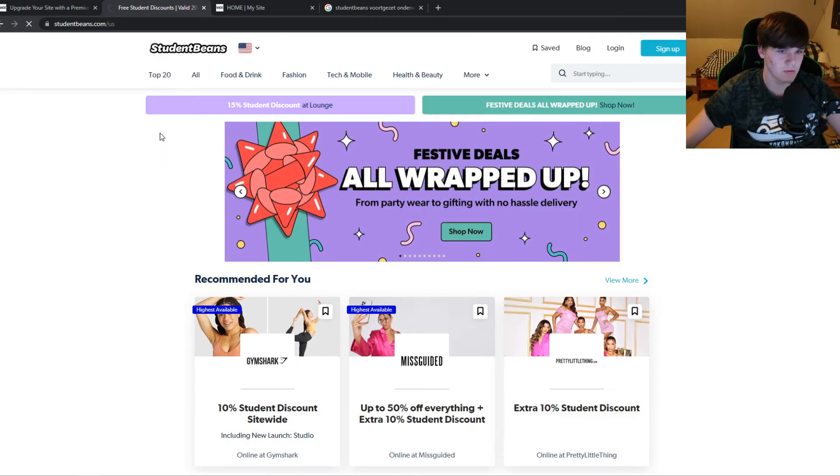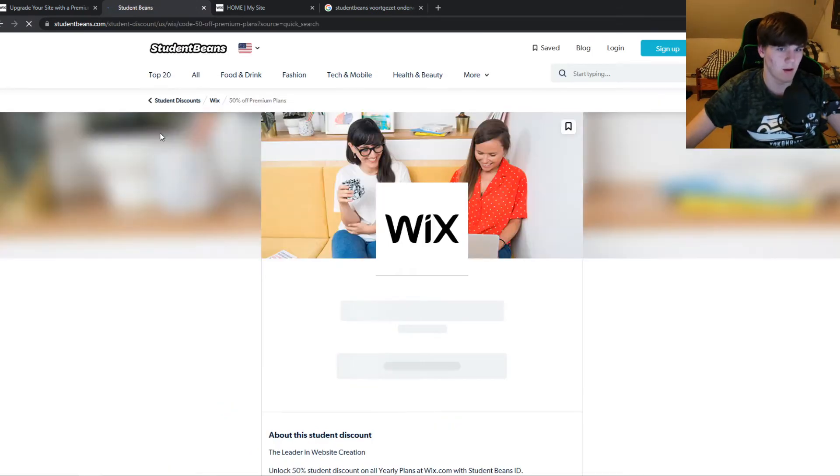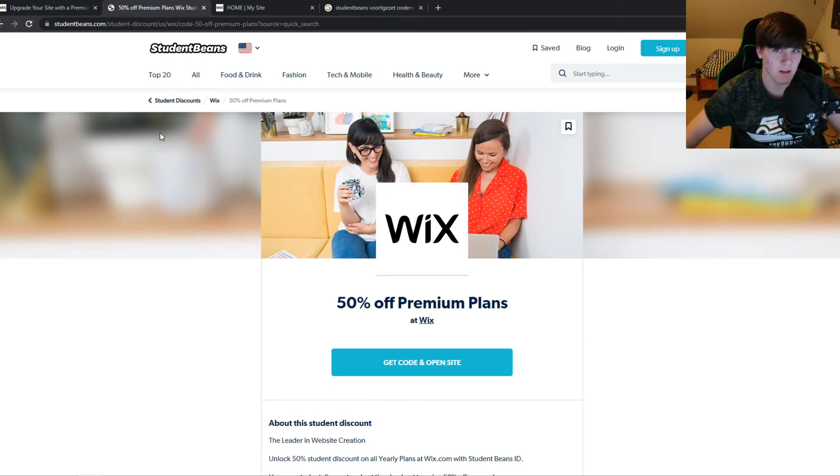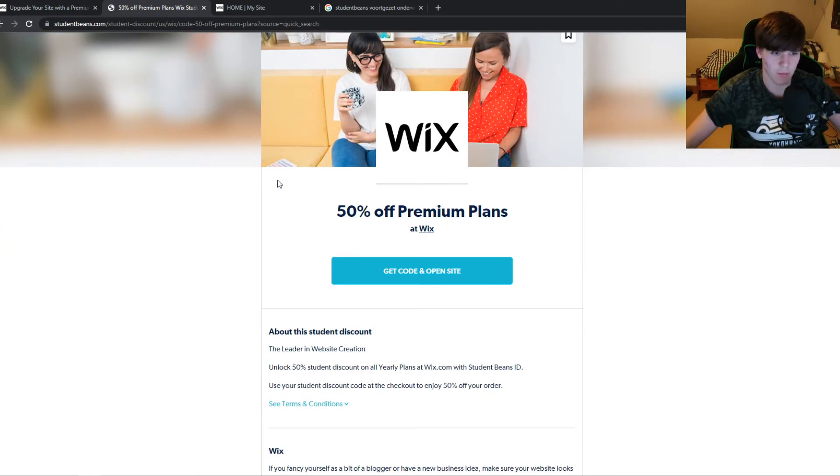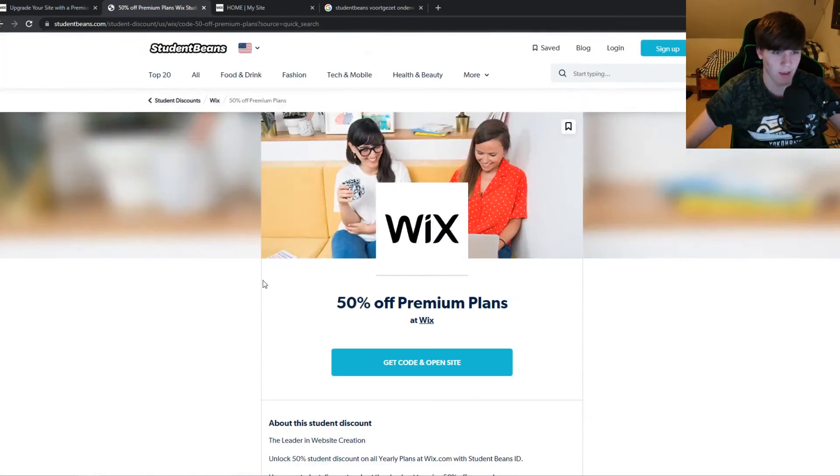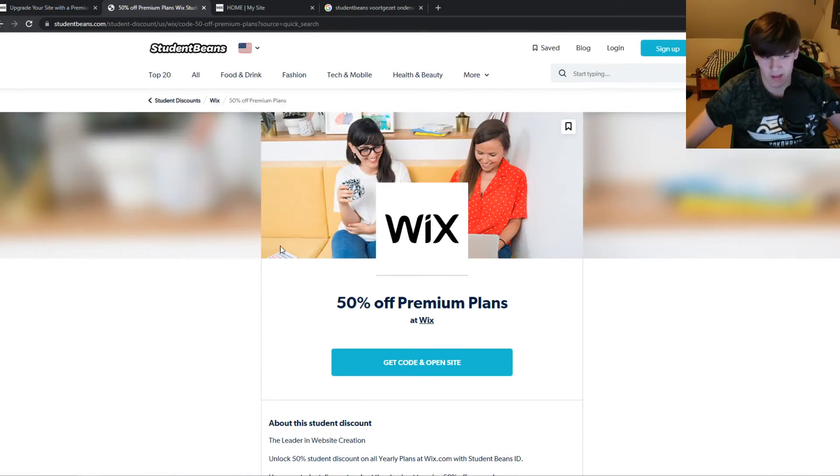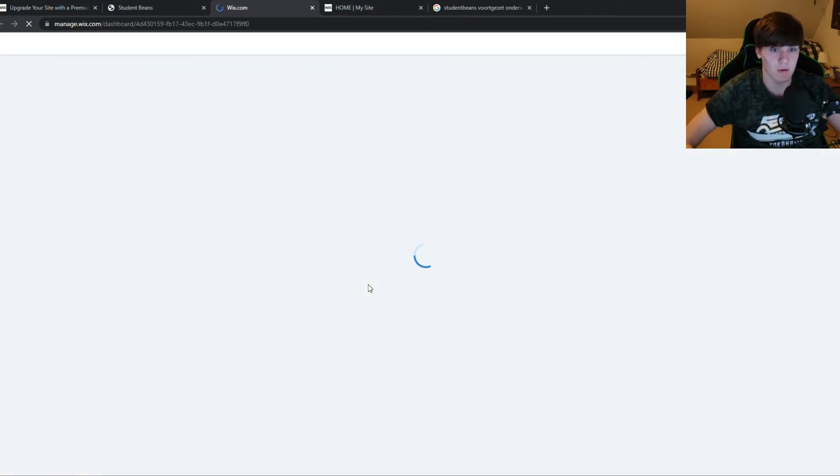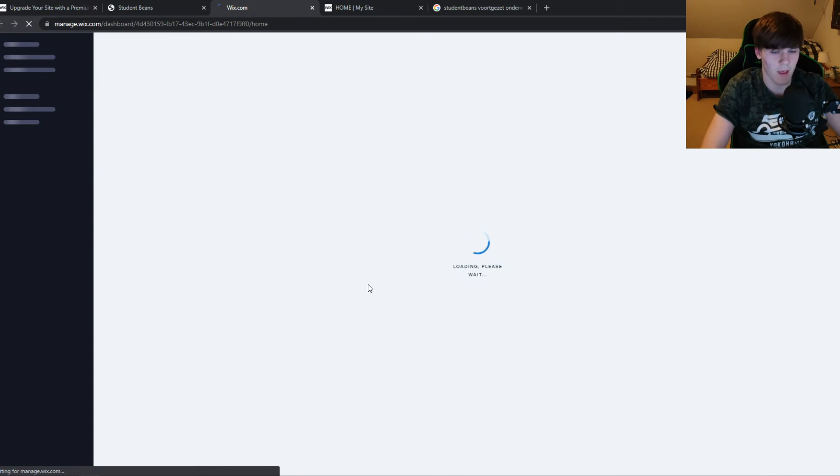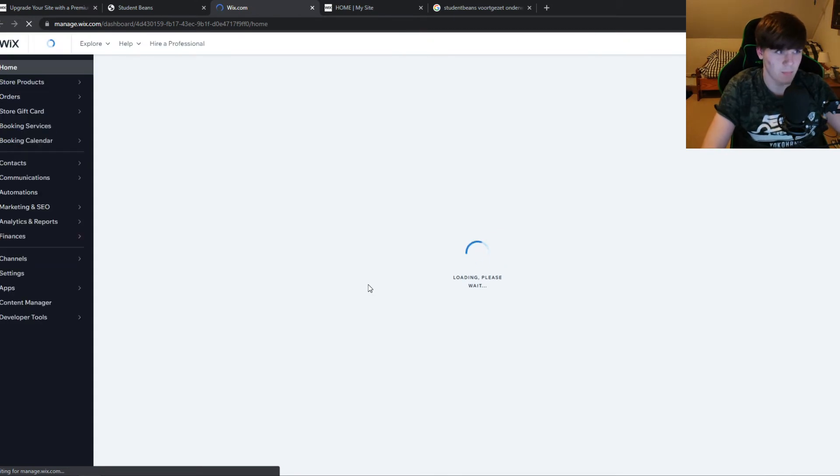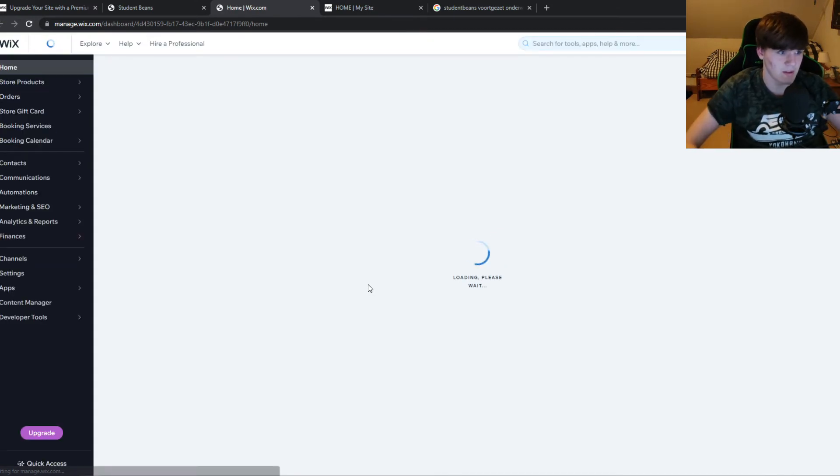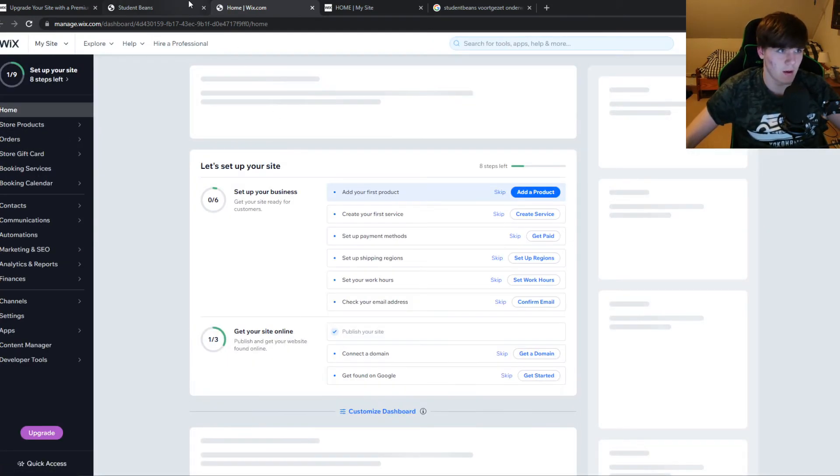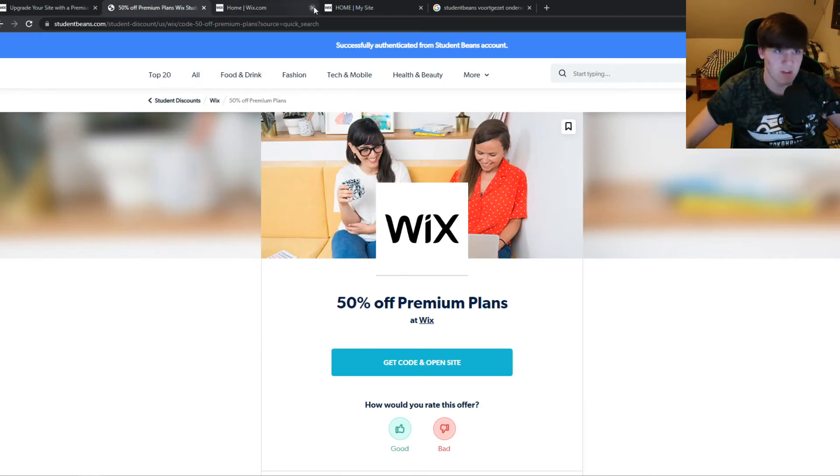If we go to that, I don't have a US student beans account but I created one for myself and I can confirm that this actually works. Through here you want to hit get code and open site, and this brings you over to the Wix website where you can then create your own site and pay for this plan which is special for you.